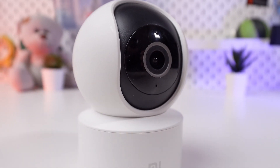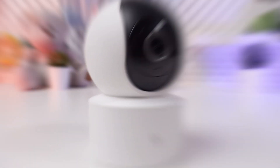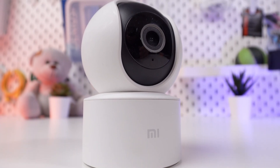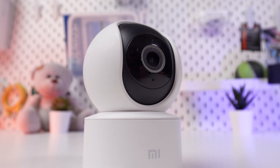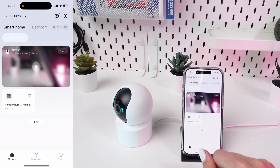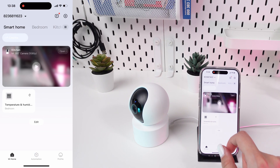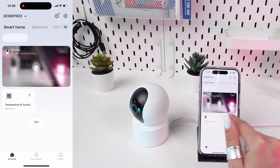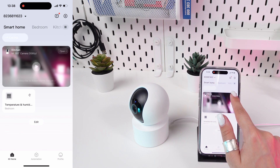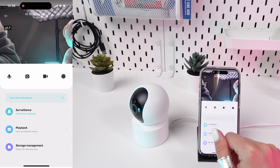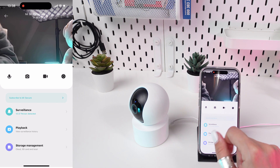In today's video, we're going to show you how to set up and use real-time surveillance with your Xiaomi Mi 360 camera. Open the app and ensure your device is connected to the Internet. From the main screen of the app, select your Xiaomi Mi 360 camera from the list of devices to access the live feed.